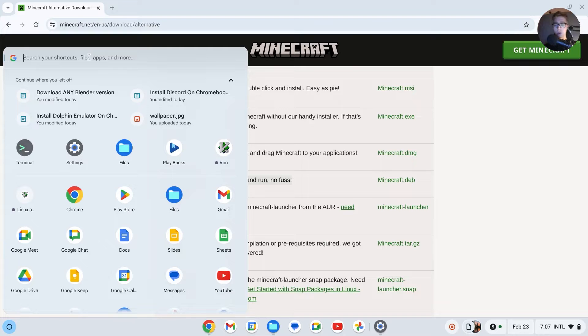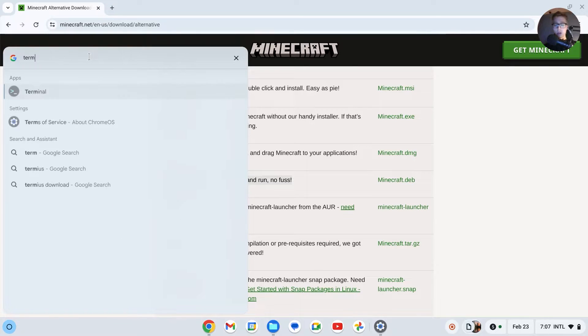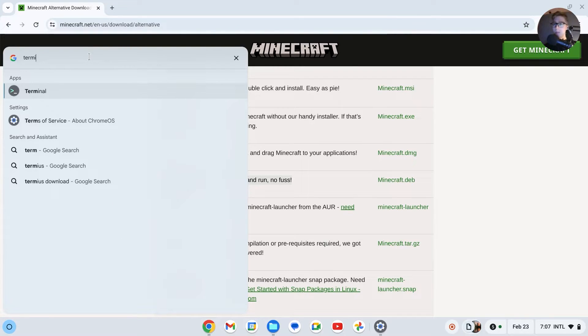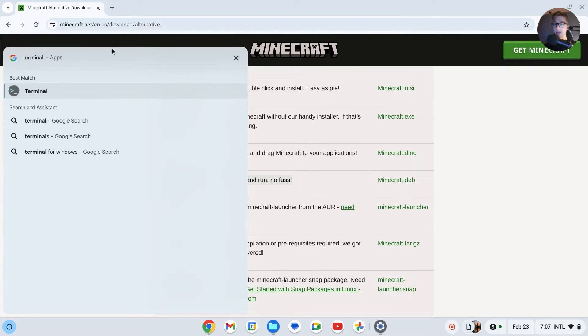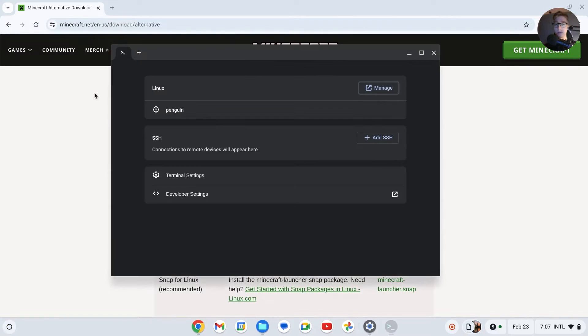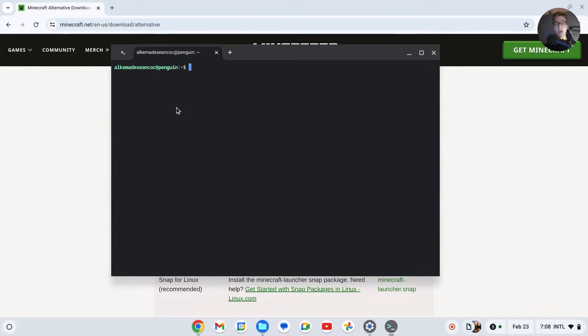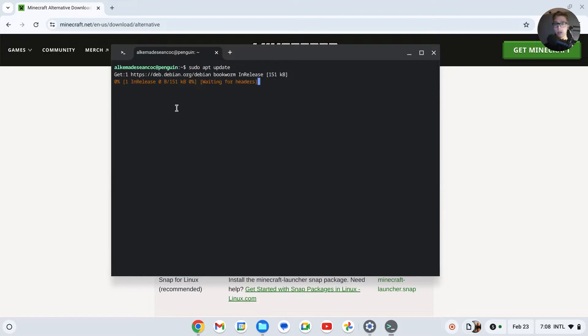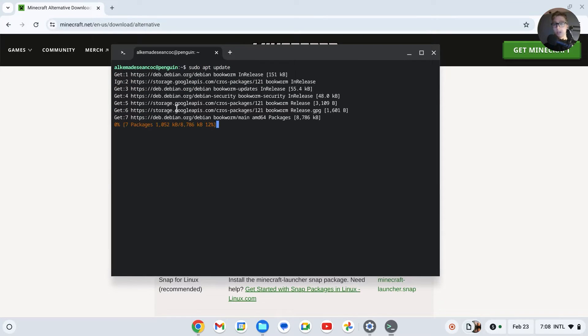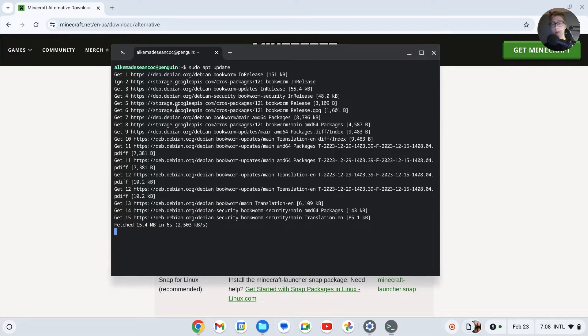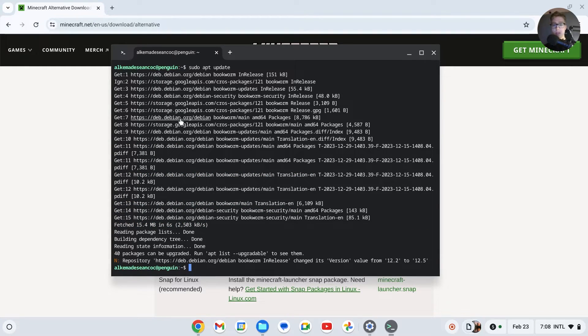Okay, then what we're going to do is go to the Launcher and type in Terminal. Open up Terminal and click on this little penguin right here. Then we'll have to type the following command: sudo apt update. Once that is done, we'll update our Linux. As you can see, it changed. Now we're going to download Minecraft.